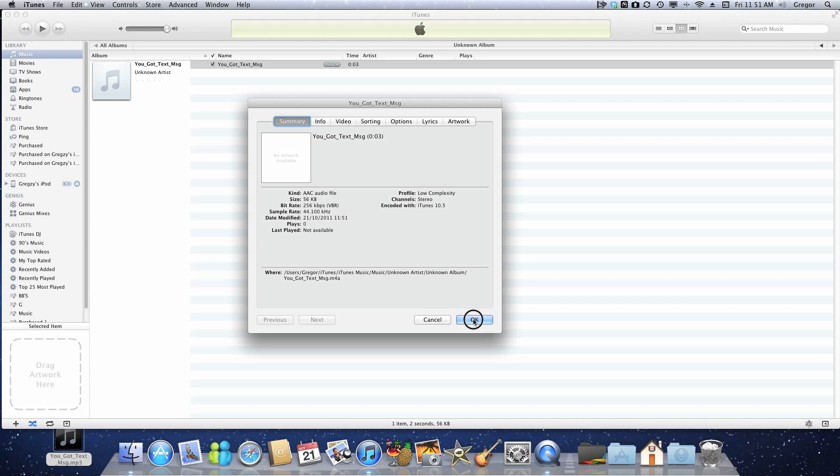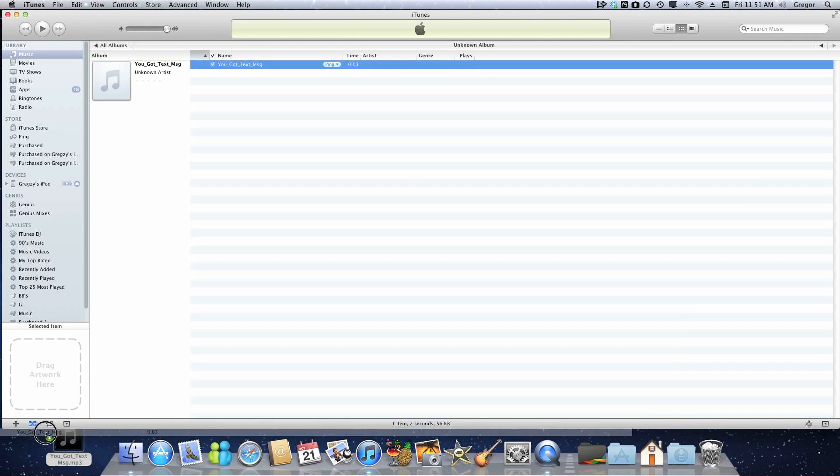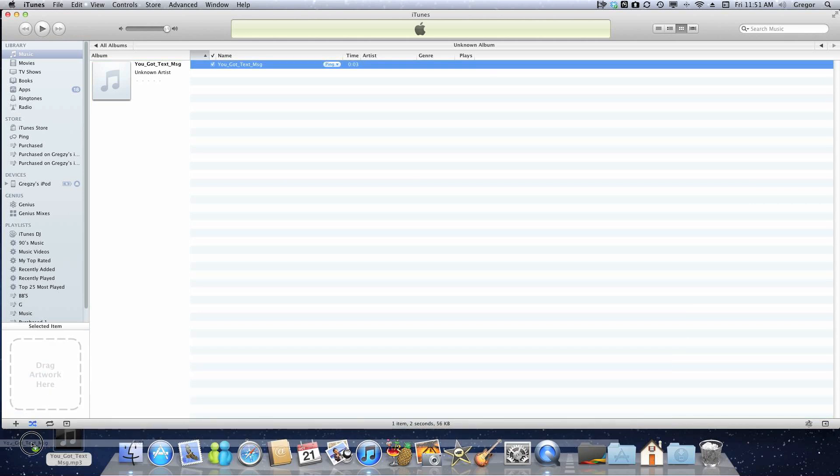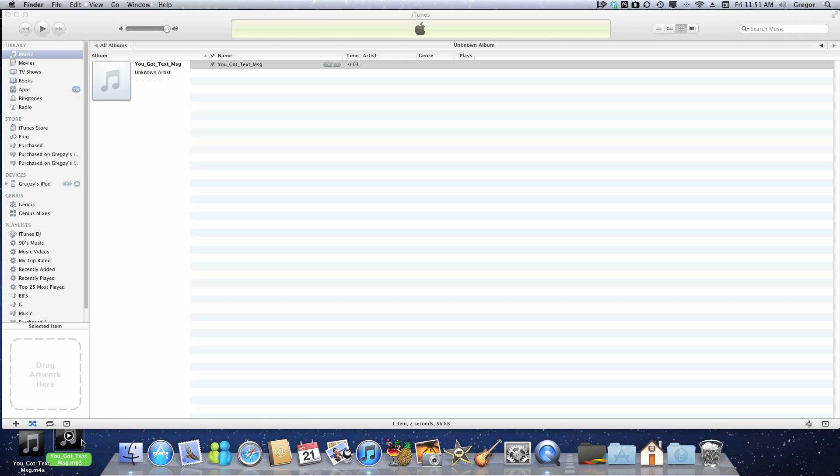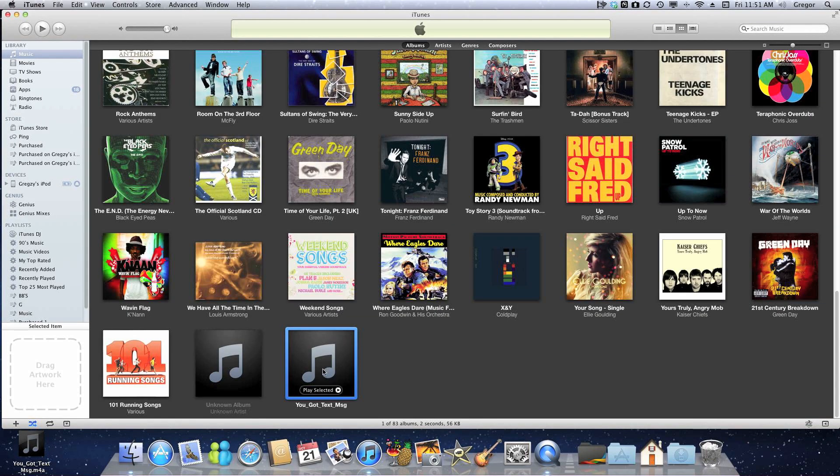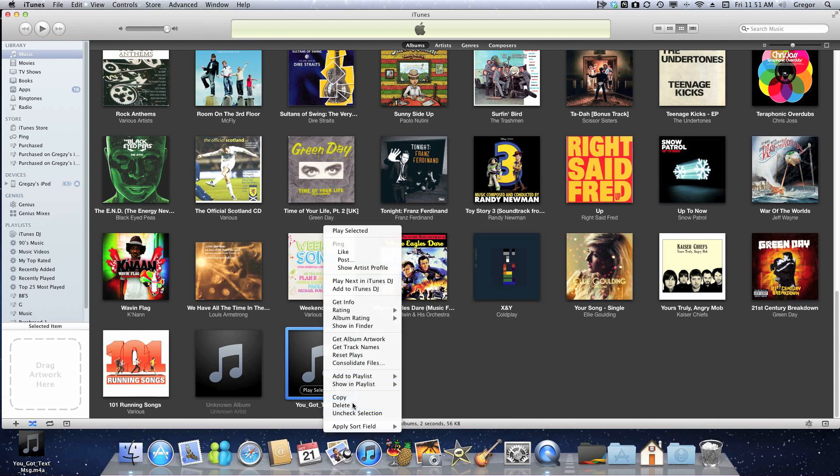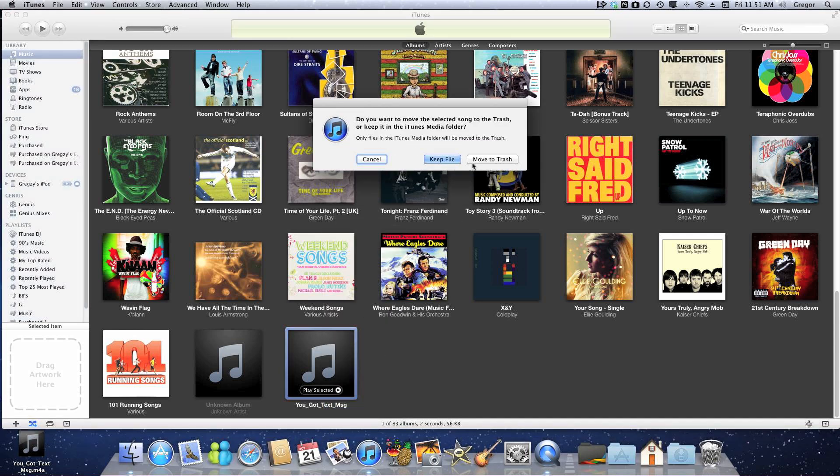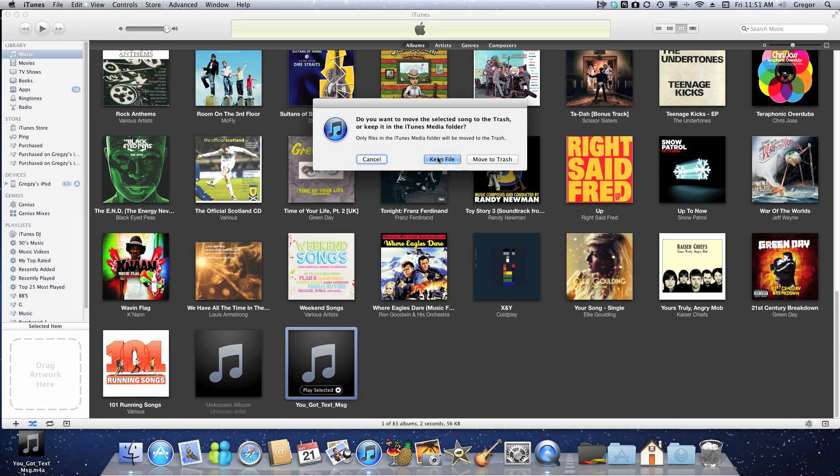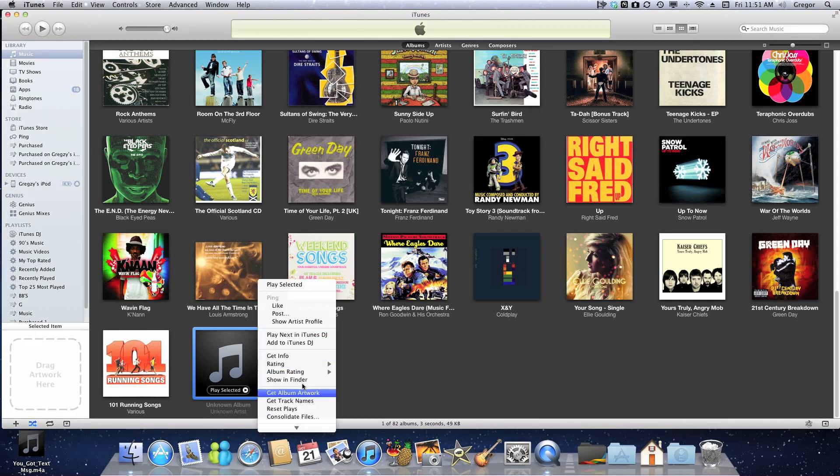Then you're going to drag that to your desktop, and you can delete the old one if you want. You're going to delete the audio files from the iTunes library, so you're going to delete both of them.